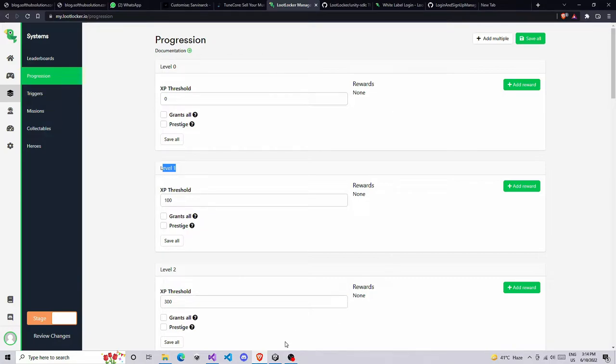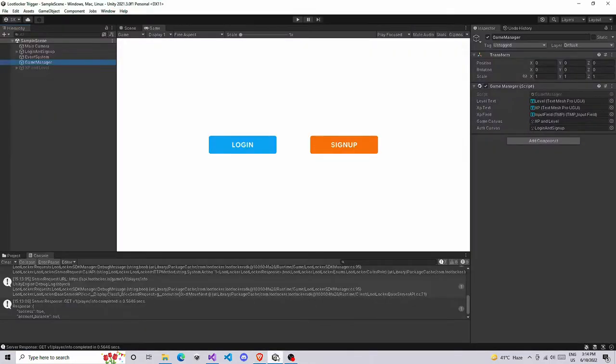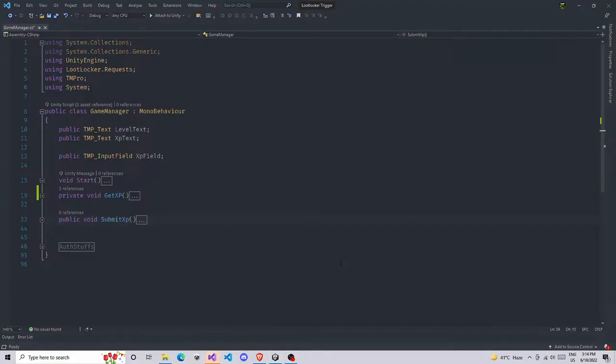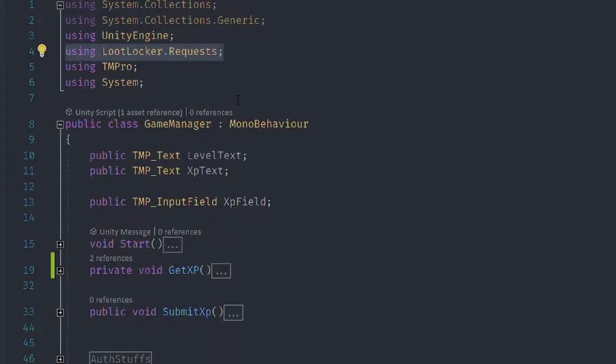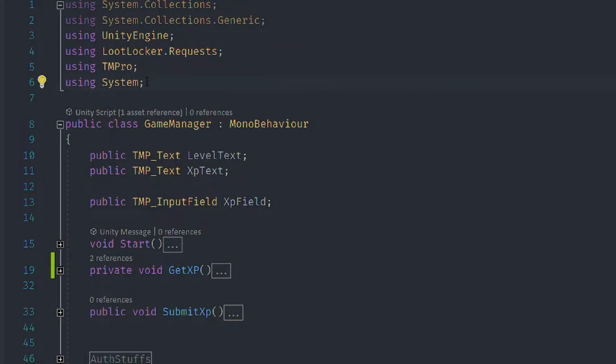Let's go back to Unity. I'm going to game manager and open up the game manager script. In the game manager you need to first make sure you are using LootLocker.Requests and also I'm using TMP Text, so I'm using TMPro.